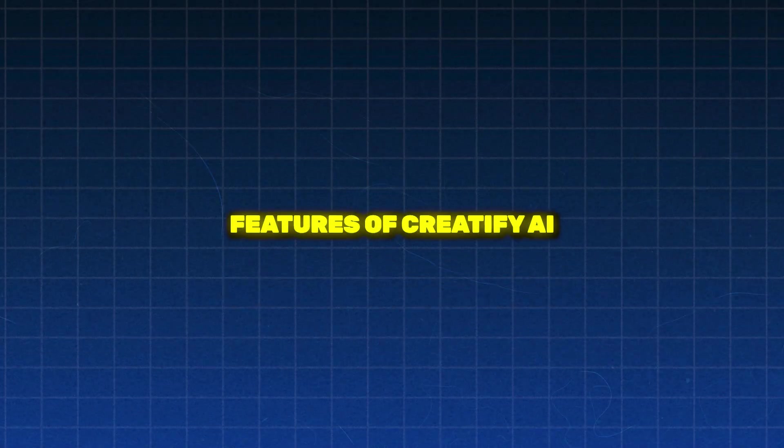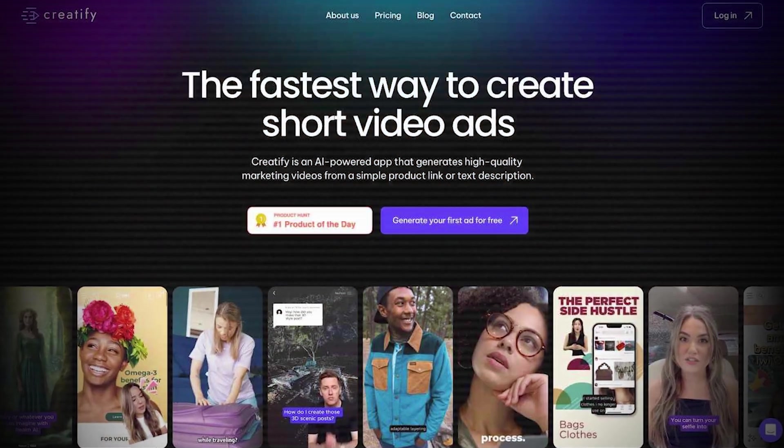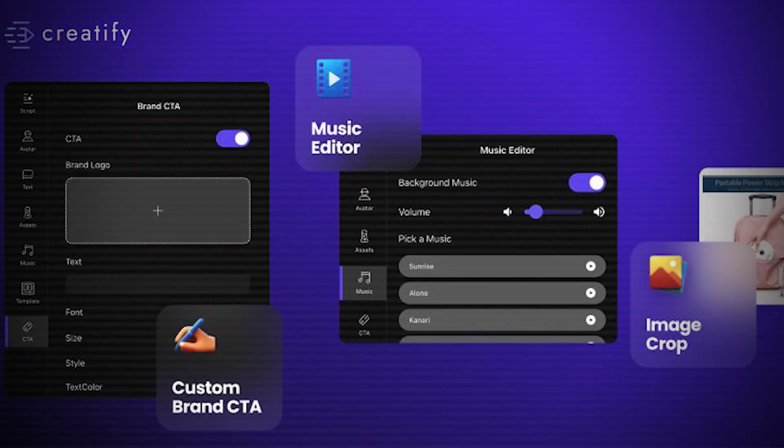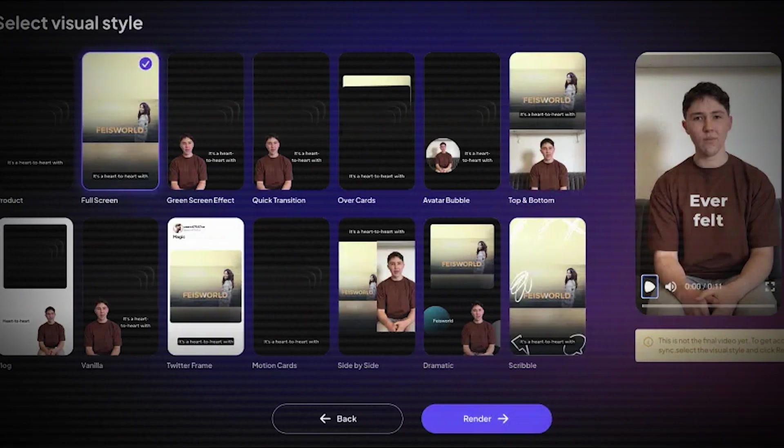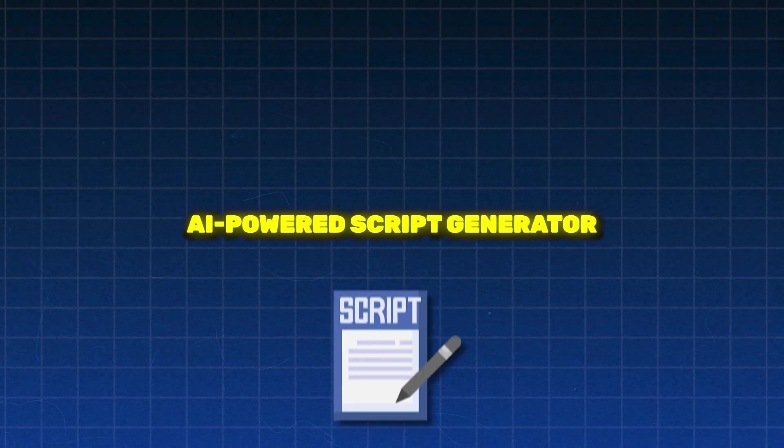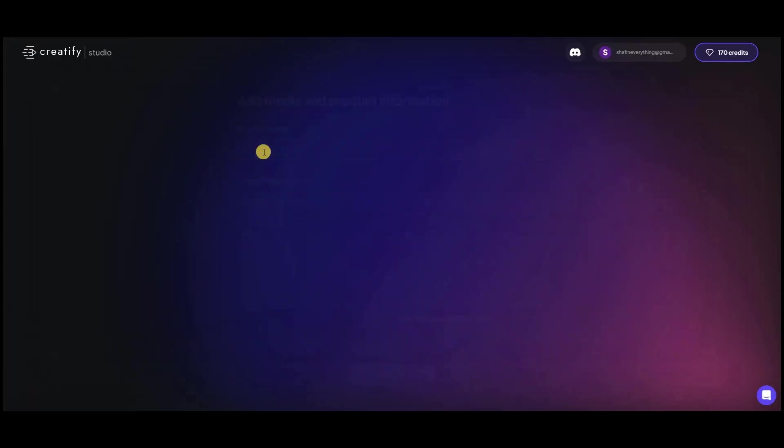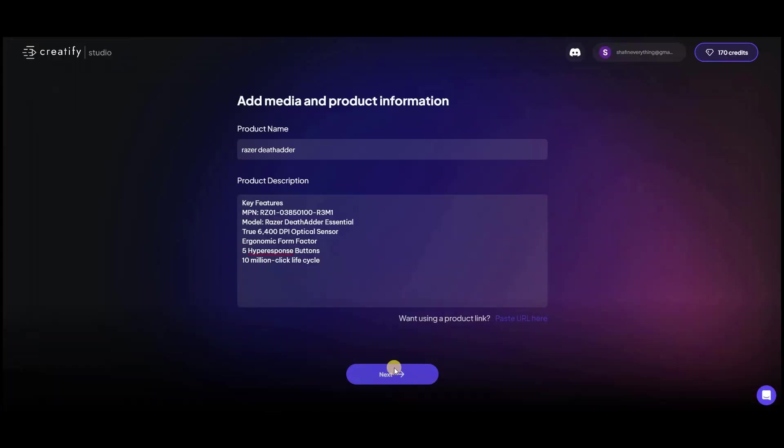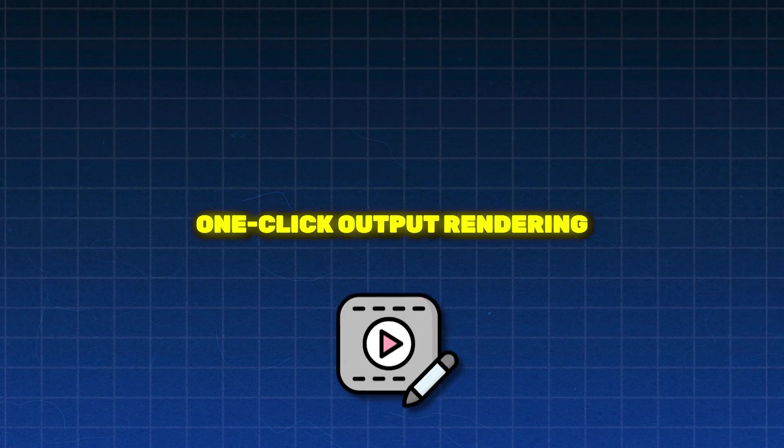Features of Creatify AI. Creatify AI boasts a range of features designed to streamline the video production process. These features include AI-powered script generator. This feature automatically generates scripts based on the product specifics. One-click output rendering.